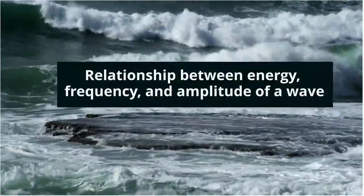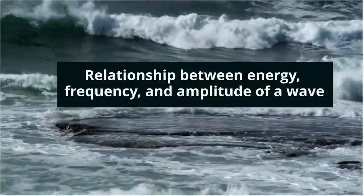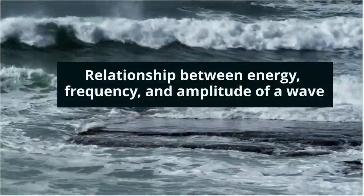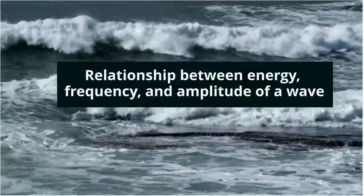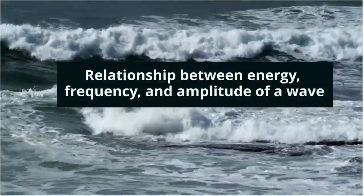The relationship between energy, frequency, and amplitude of a wave.